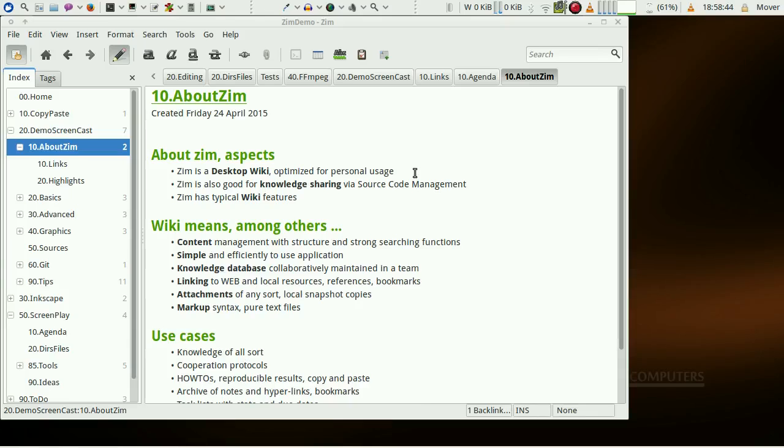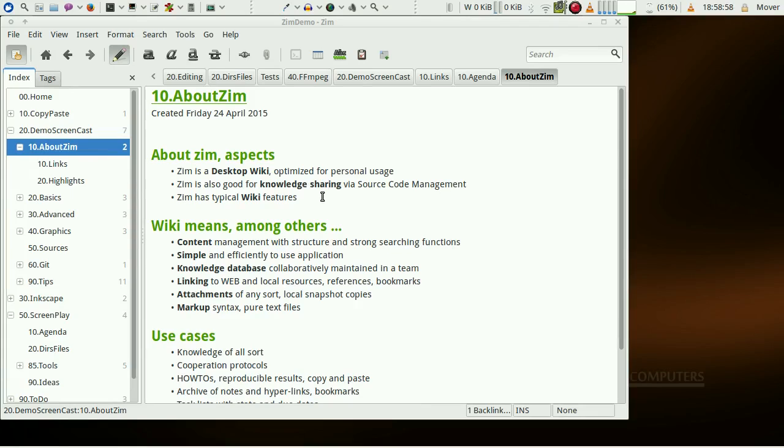This clip is about Zim. Zim is a desktop wiki optimized for personal usage. Zim is also good for knowledge sharing via source control management.